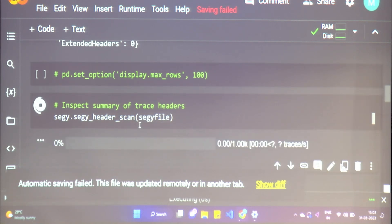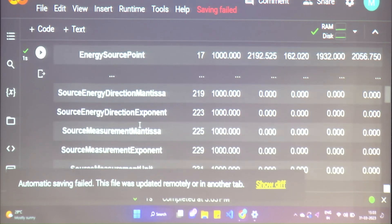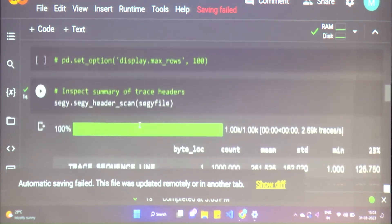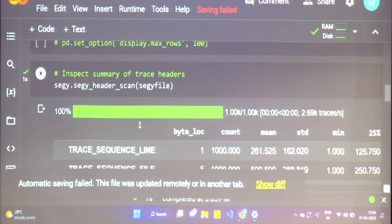Now we're looking at the trace headers. This information is essential in order to look at the data — without these headers our SEG-Y file is essentially useless to us.